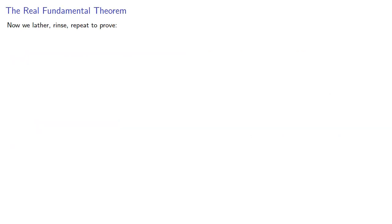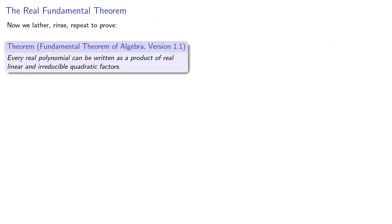And now lather, rinse, repeat to prove the Fundamental Theorem of Algebra, at least one version. Every real polynomial can be written as a product of real, linear, and irreducible quadratic factors.